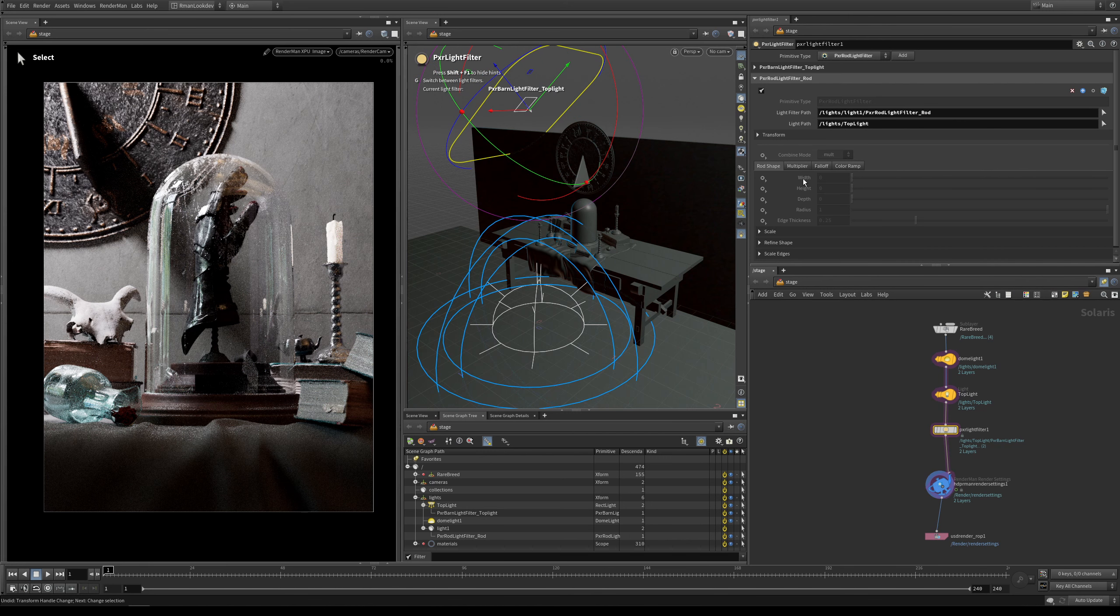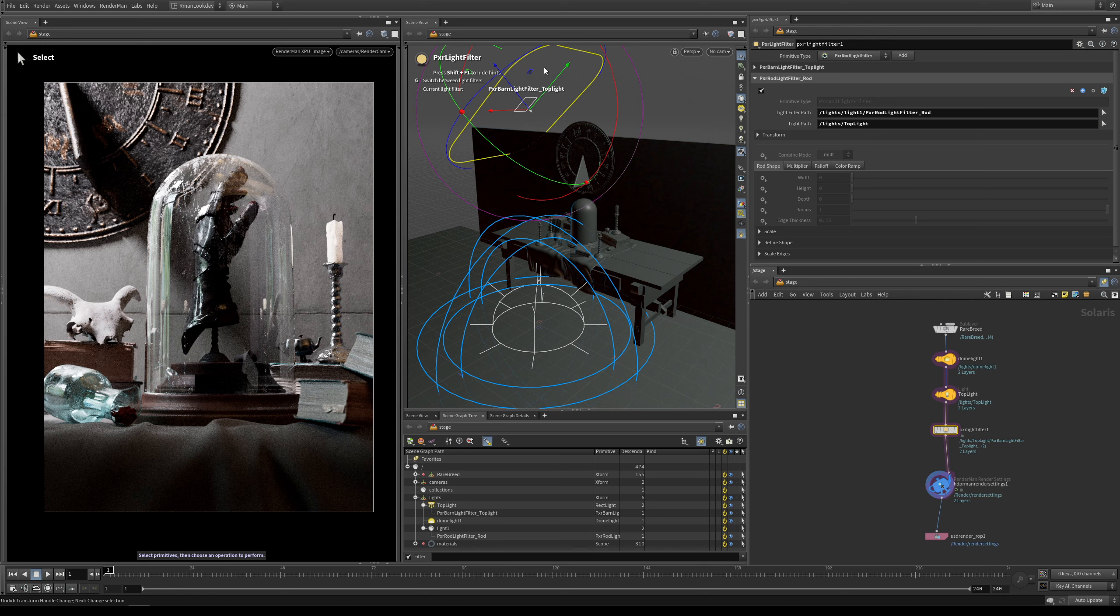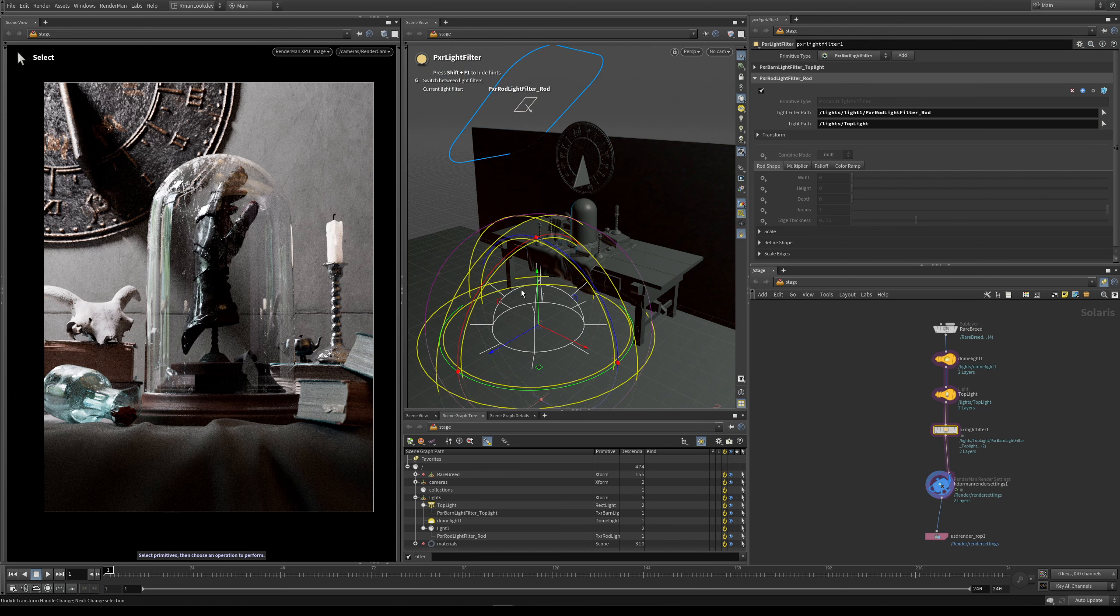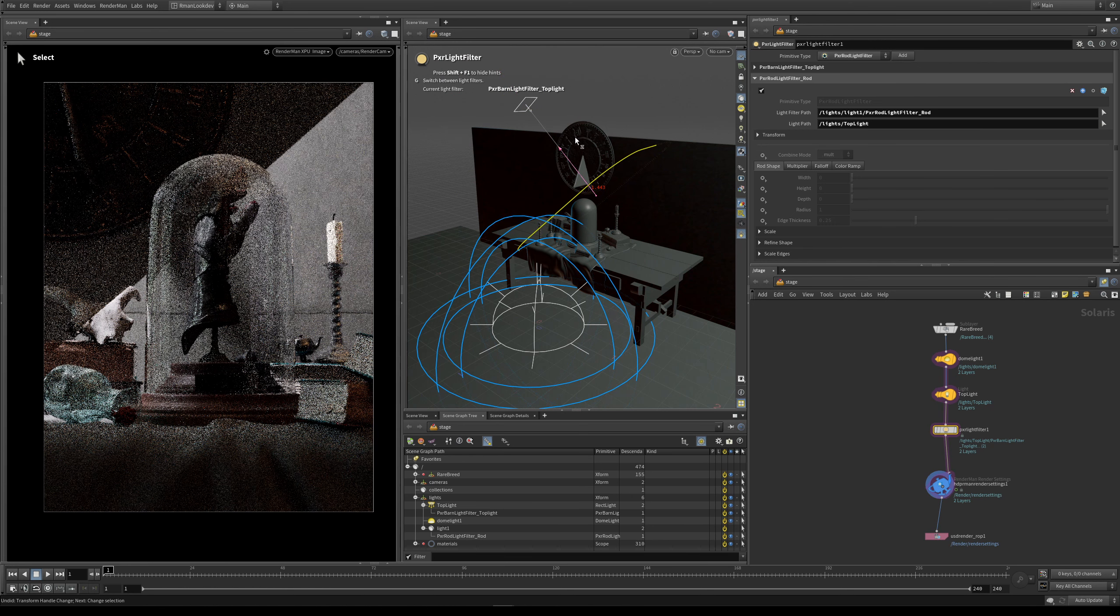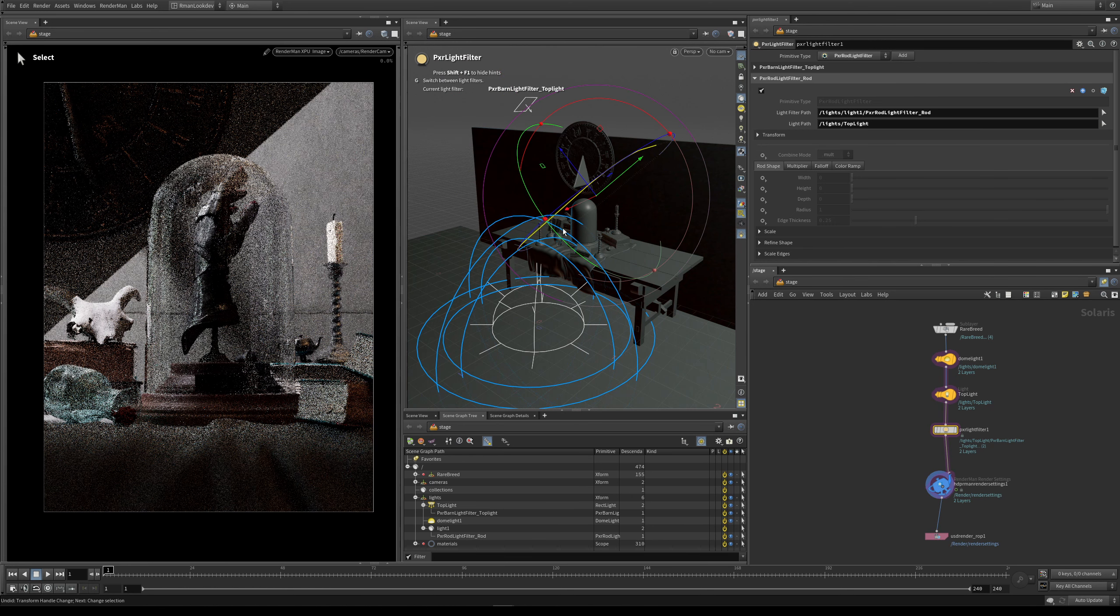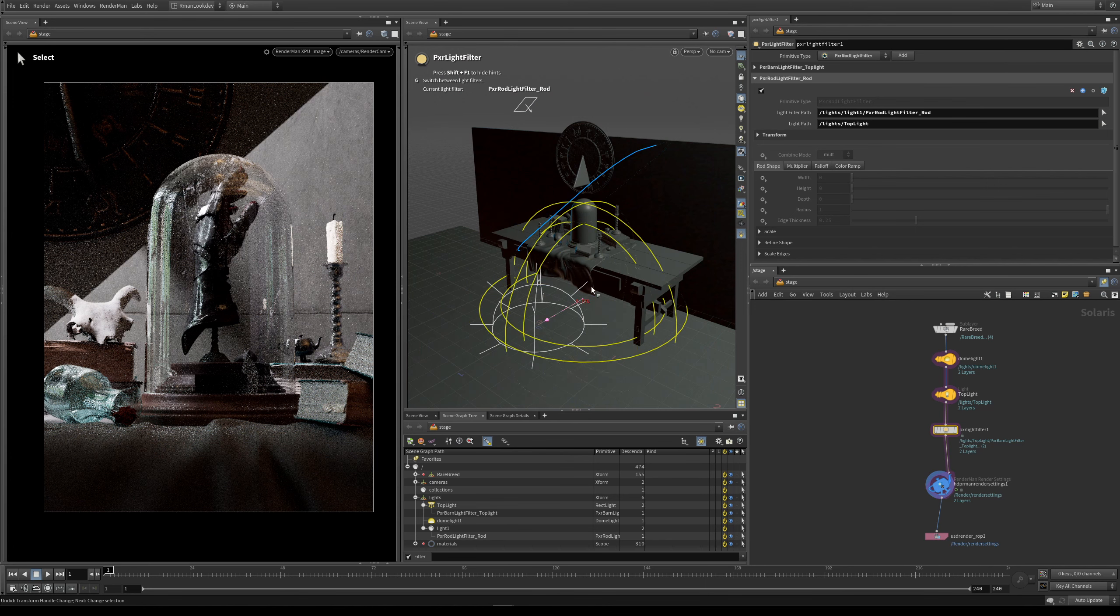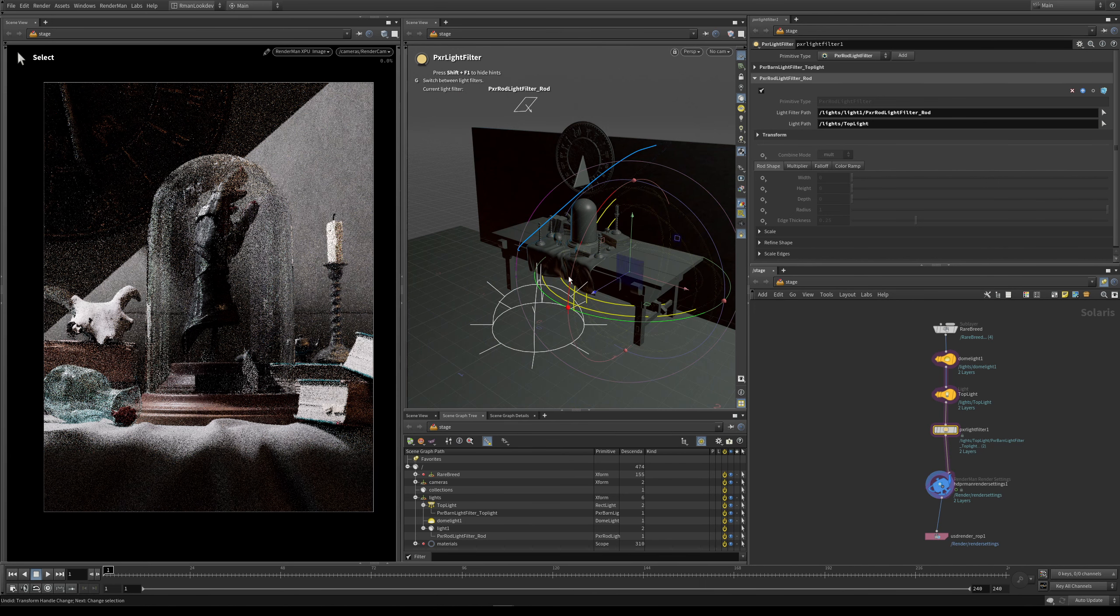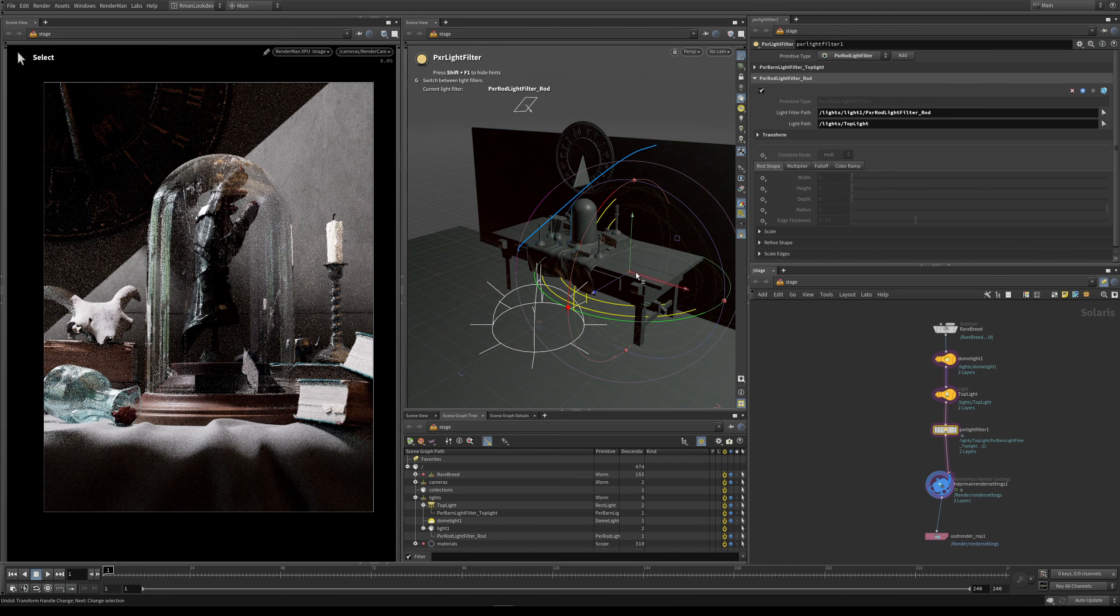So I actually undid the parenting of the rod filter because I wanted to show you one last thing in this lesson before we finish. And that's how you can manipulate and control each of these light filters individually. At the minute, you can see that our Pixar barn light filter is highlighted in yellow. And this means that this is the currently selected light filter and I can swap between them by pressing G. So at the minute, this is selected and if I press G on the keyboard, I can now select the rod filter. So let me go back and I can select the barn filter and I'll move it into the frame again so we can really see where it is. And then if I press G, I can then move the rod filter into the shot as well.